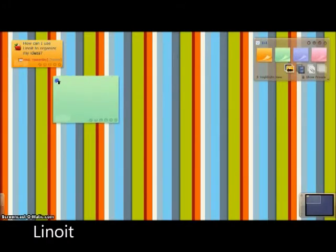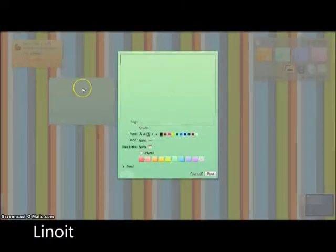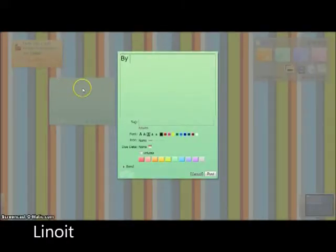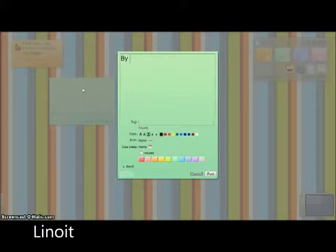Lino is an online web sticky note service that can be used to post memos, to-do lists, ideas and photos anywhere on the online web canvas.